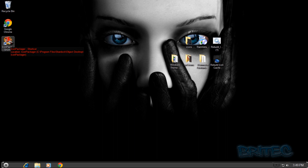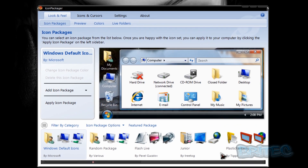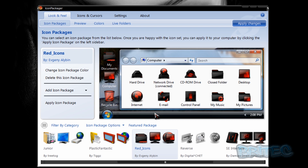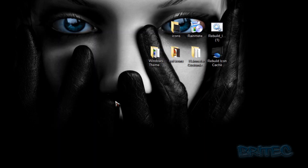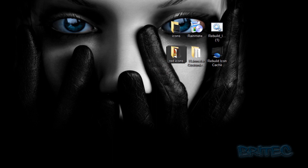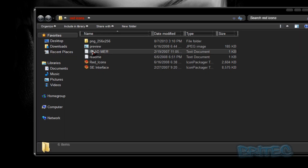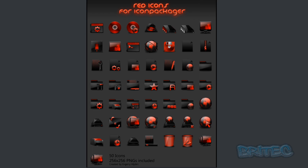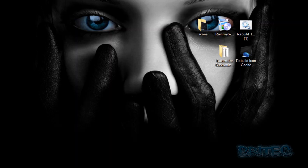You can use programs to do icon packs - a program like this will replace all your icons. You can have red icon packs, blue, green, whatever you like. You can see here what it will look like - we're going to go for the total black look. The red theme would look something like this - pretty cool looking if you want to go for the red and black theme - but we're going for the black look.